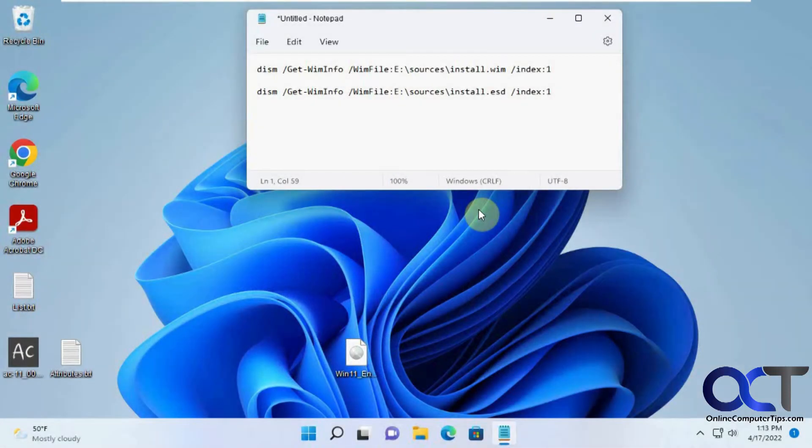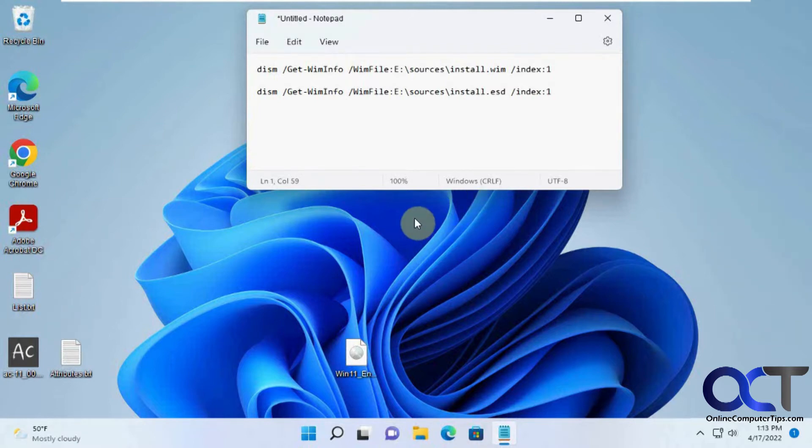Hi, in this video we're going to show you how to find information from a Windows ISO file, such as the build, the edition, and that kind of thing from the command line.